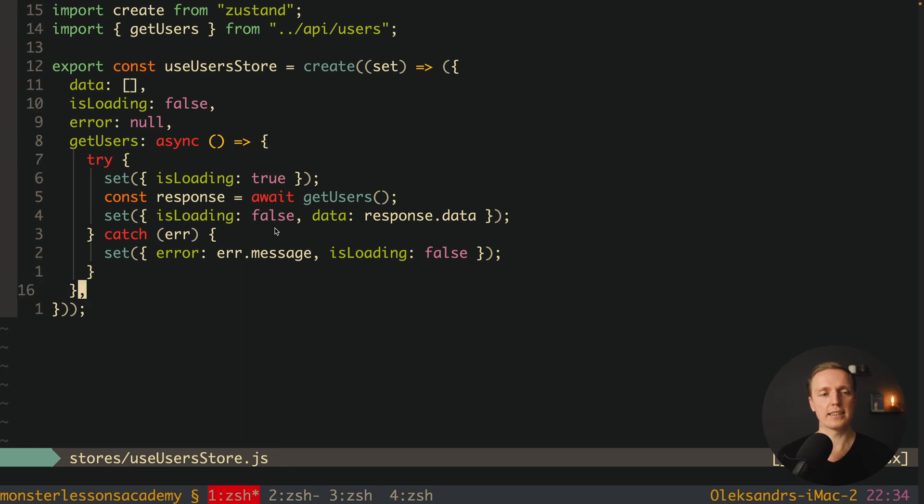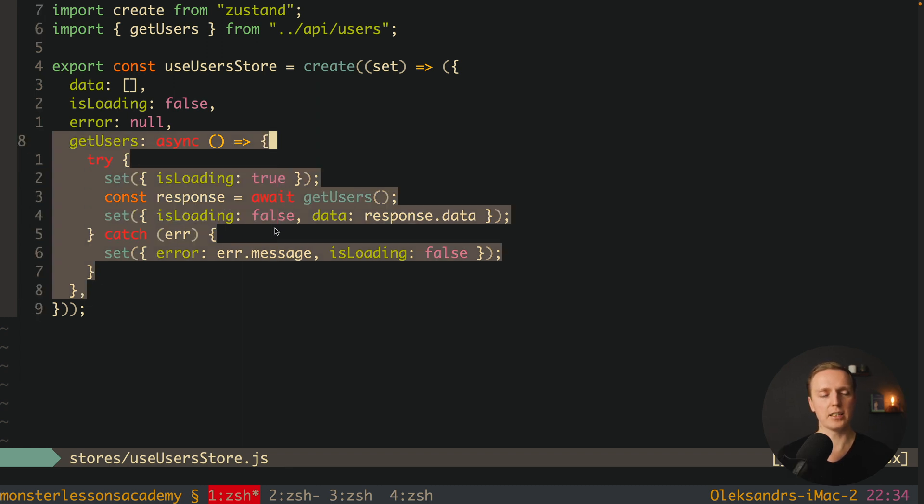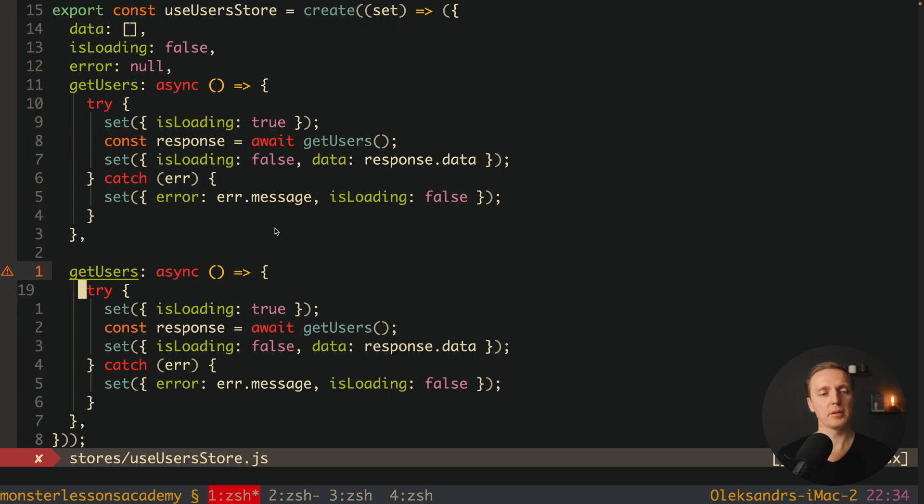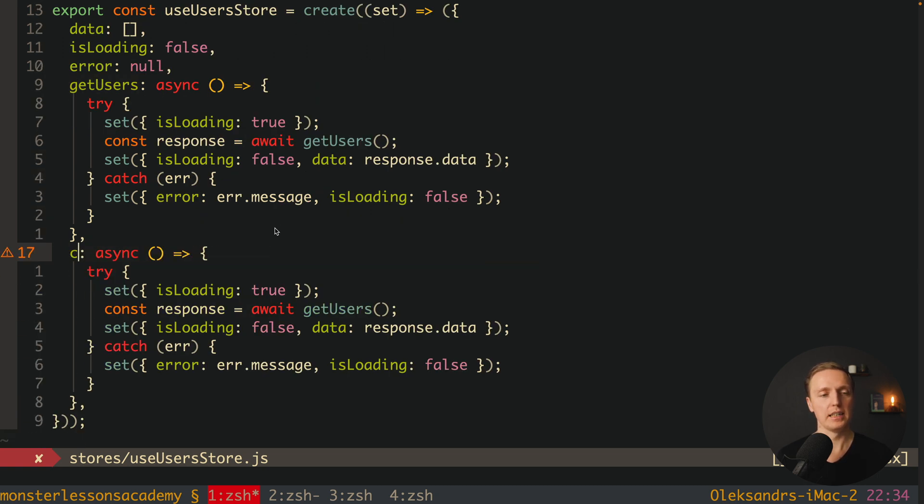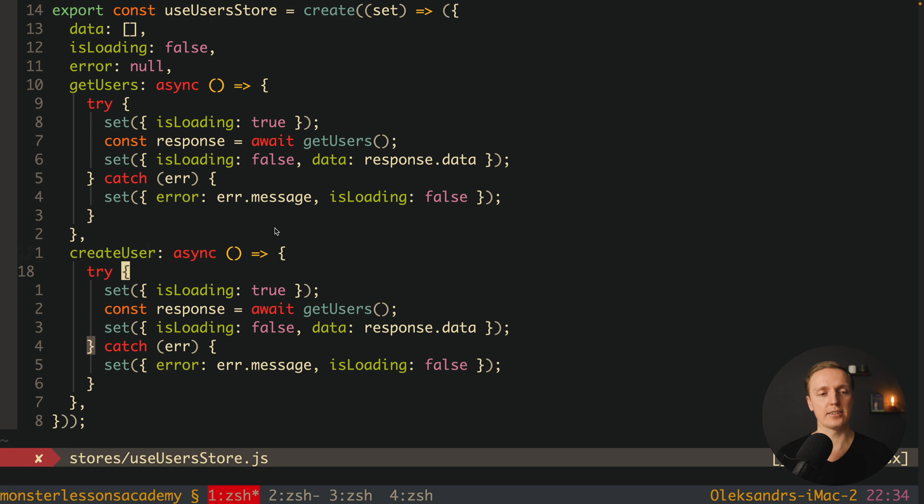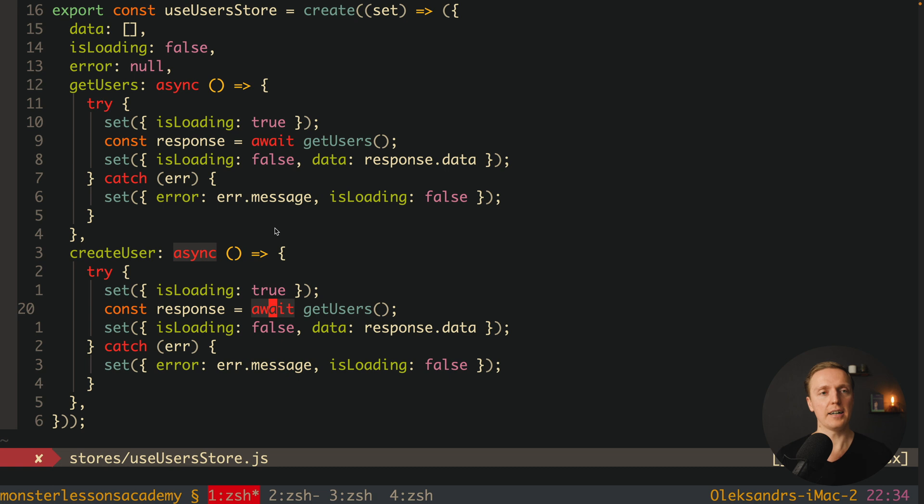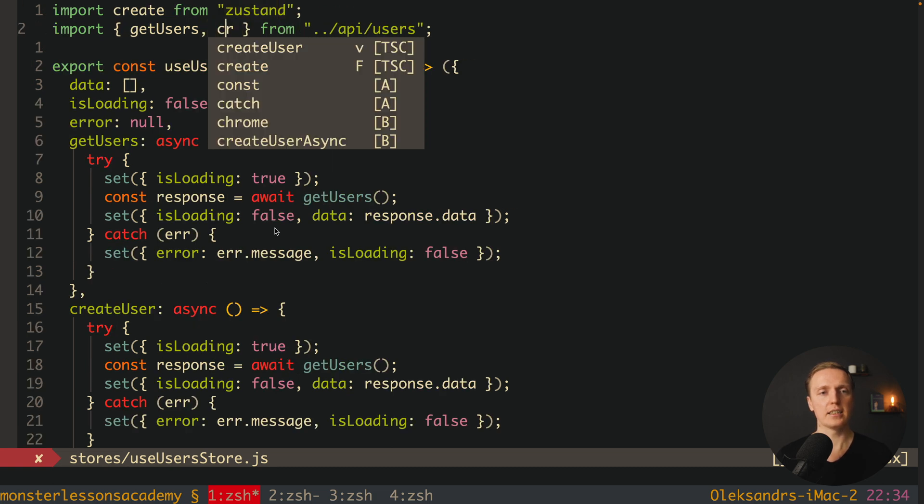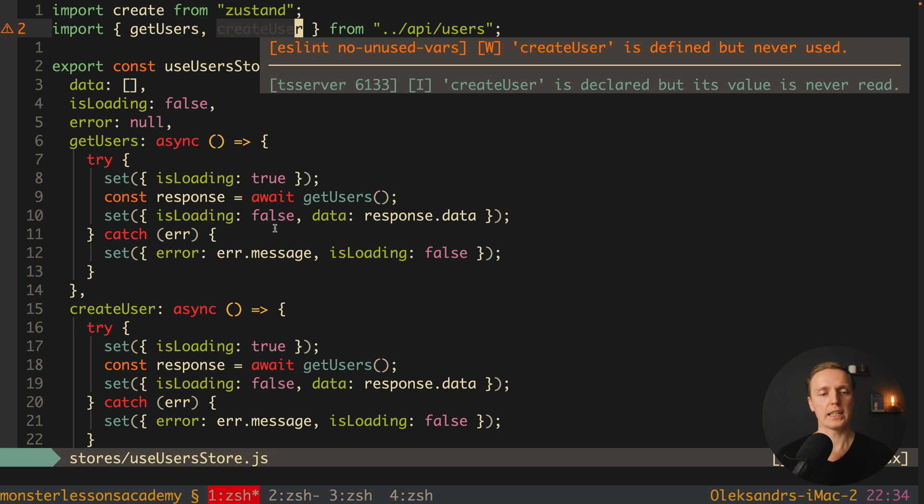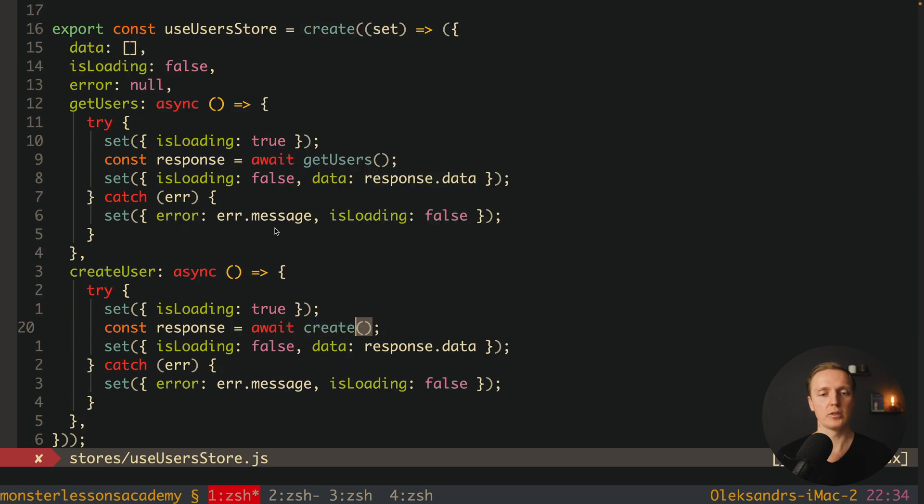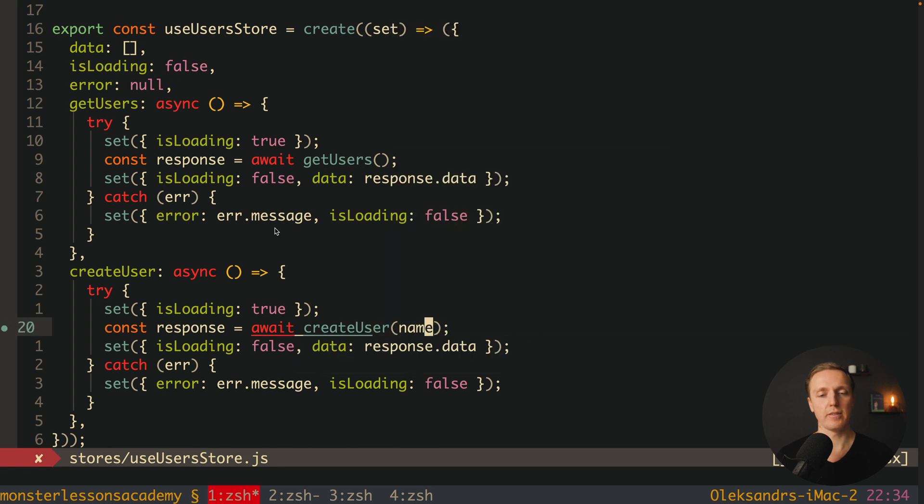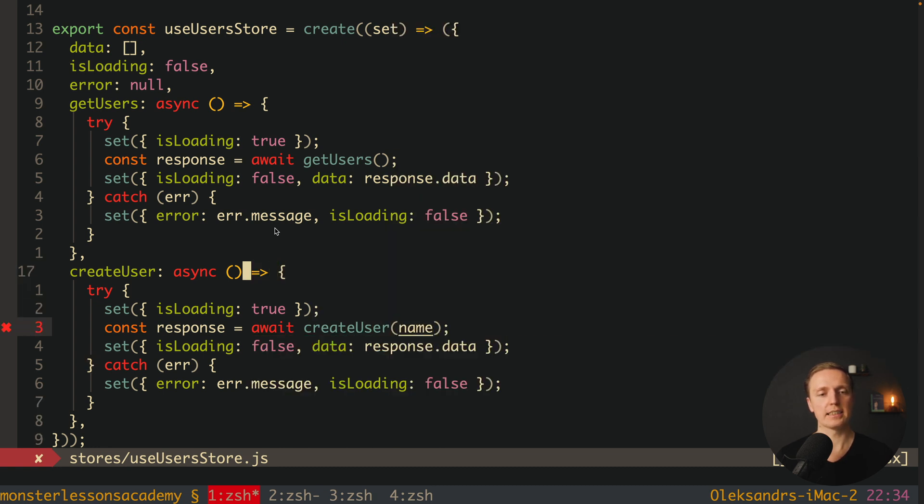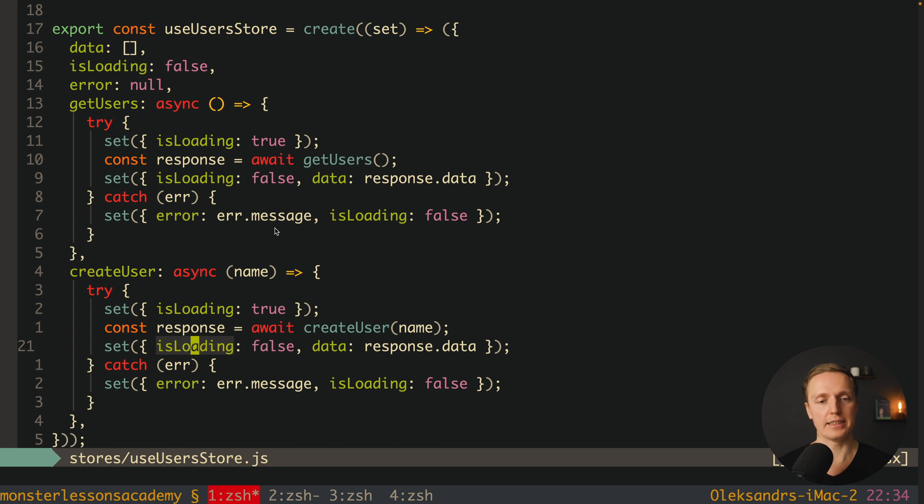Now let's write exactly the same our create method. I want to copy paste getUsers because it will be super similar. Here we have our createUser function and it is asynchronous. Here we are changing our isLoading to true, this is totally fine. After this we want to use our new import and it will be createUser from the API. We can create our user - await createUser and inside we are providing a name of the user. And actually this name is coming here as a first argument of our function.